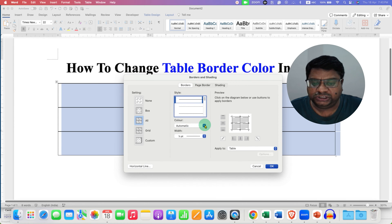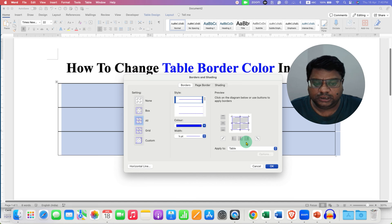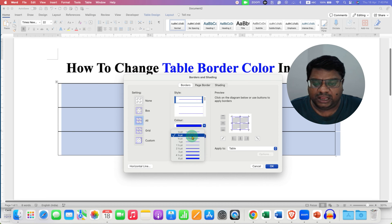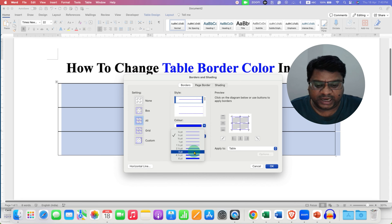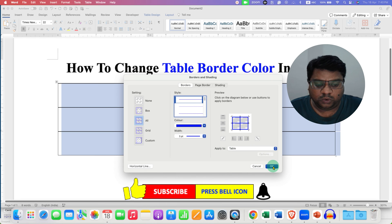To change the color, just click on it and select any color of your choice. For example, I'm selecting blue. You can see the preview of how it will look. If you want to change the width — that is, the thickness of the border — click here to see the thickness preview and select the appropriate thickness. Make sure you have selected Table next to Apply To, then click OK.